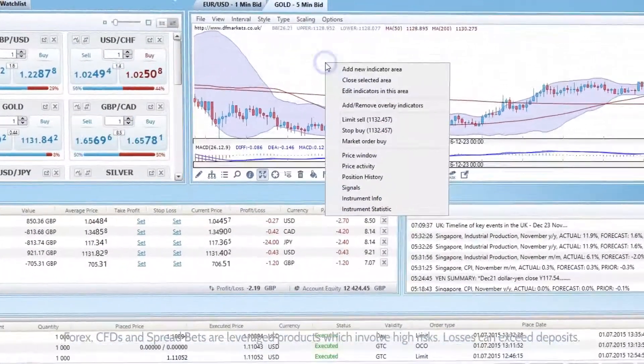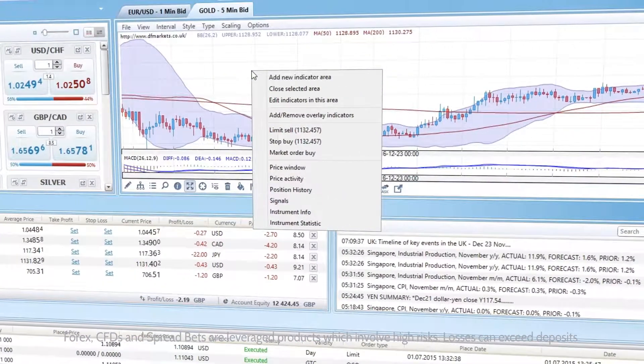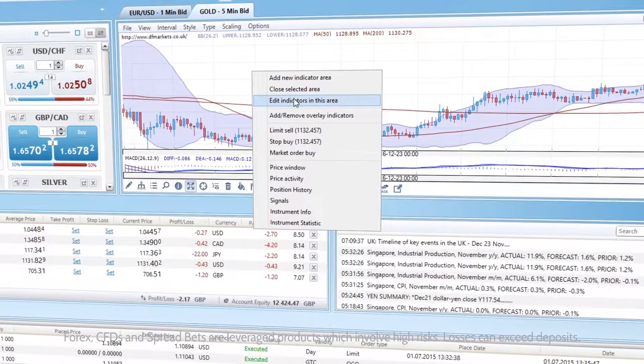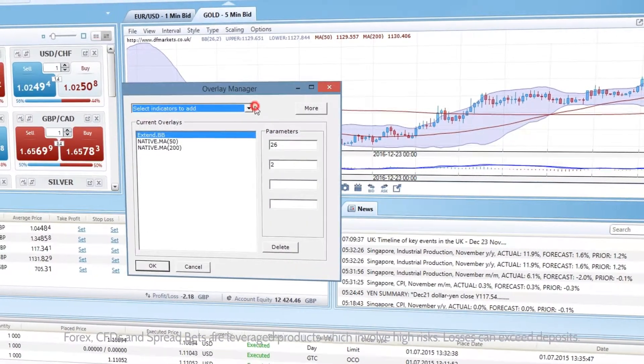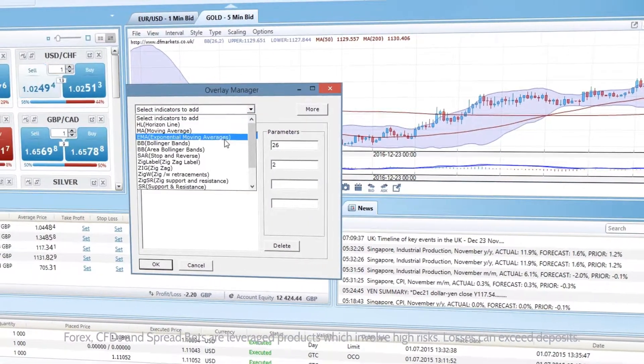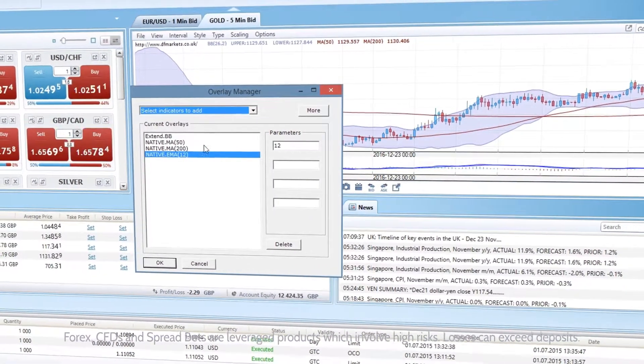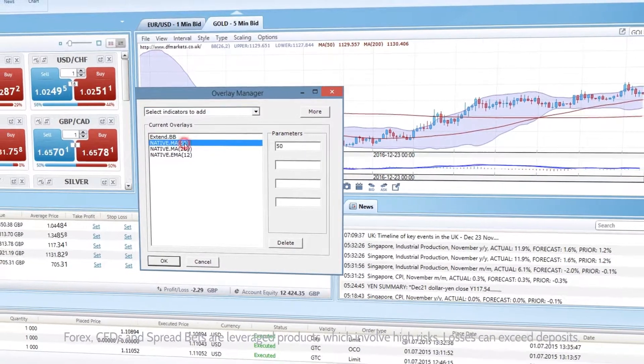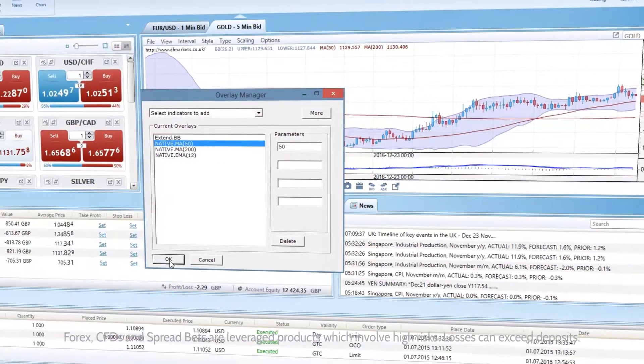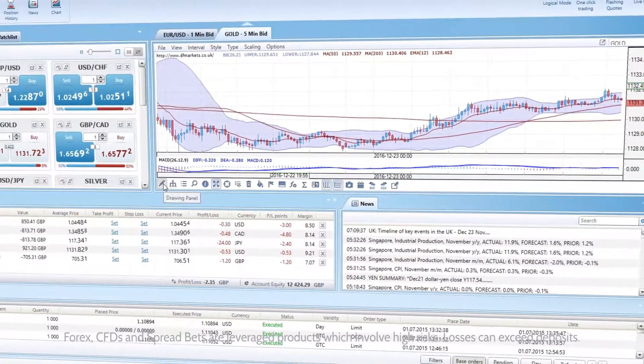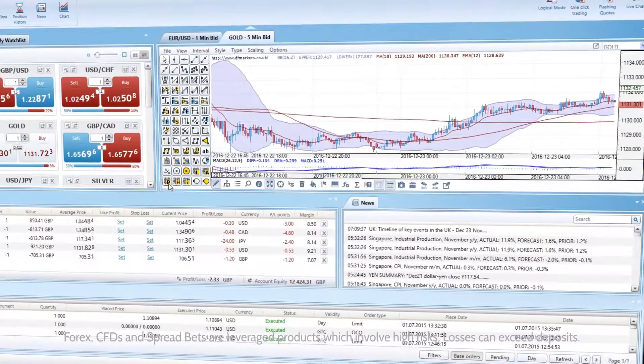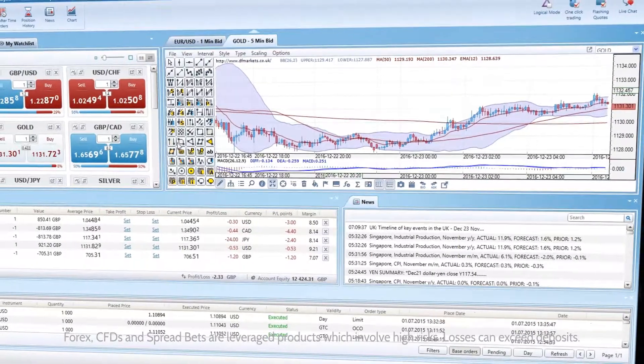You can also place trades directly from the chart. The charts offer a large number of indicators which you can use directly or edit them using your preferred parameters. You can even create your custom parameters.